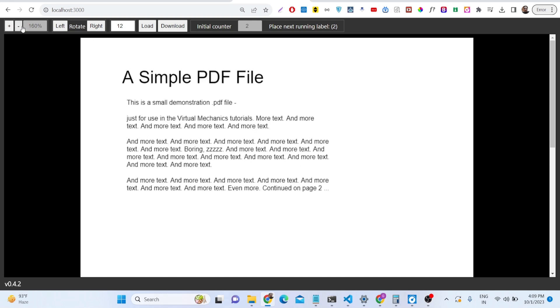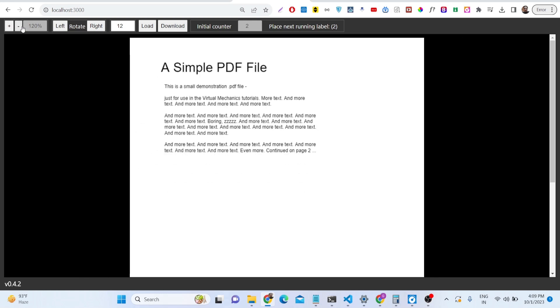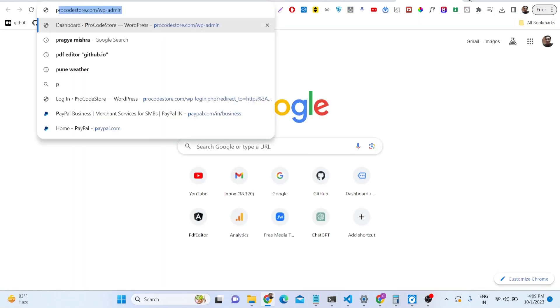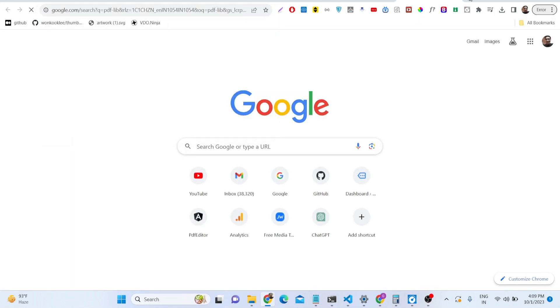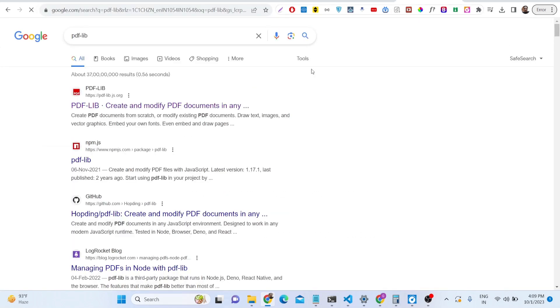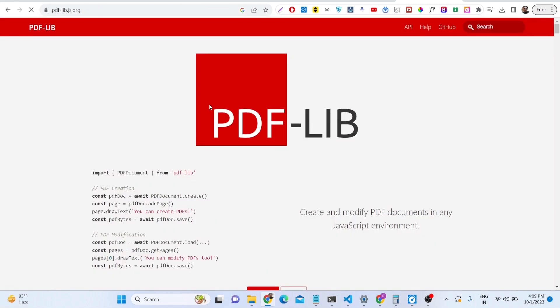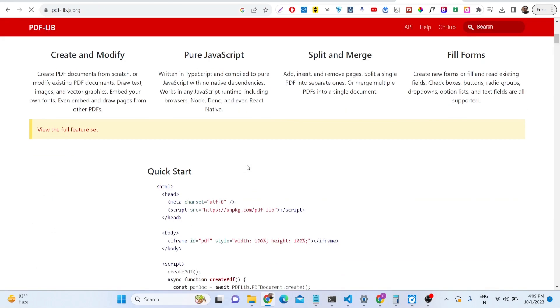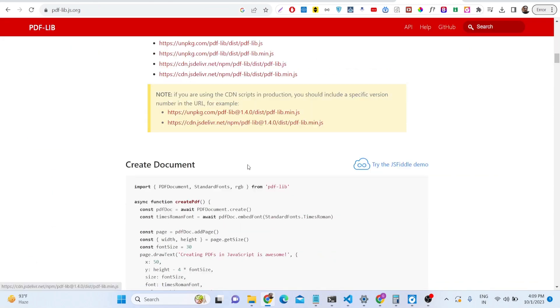So this is the application that I developed using pdflib and pdfjs dist library. If you have noticed, these are two different libraries. pdflib is a browser library of JavaScript in order to create PDF documents.